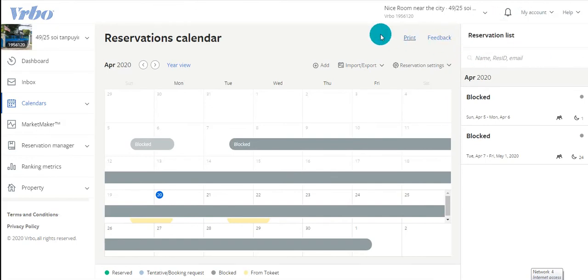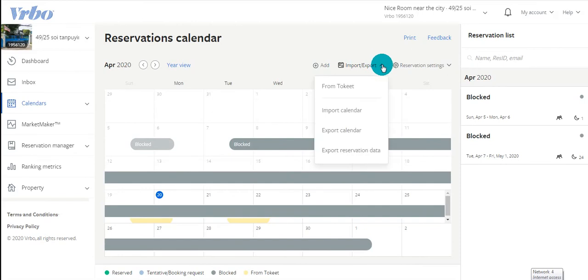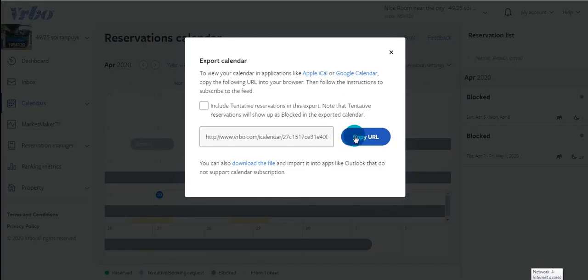On the same calendar, click Import Export once more, then click Export Calendar. Copy the URL.